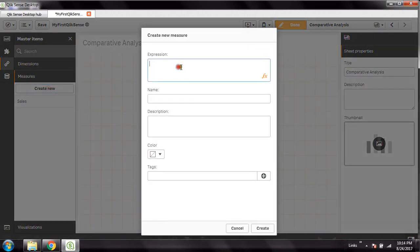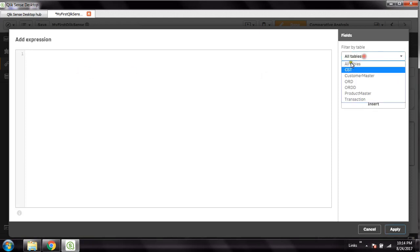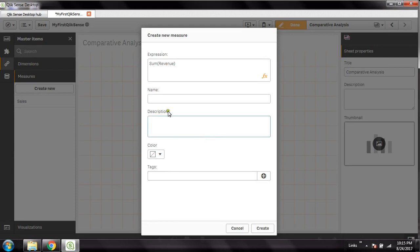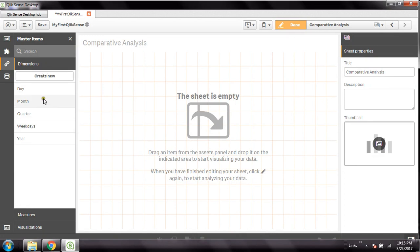Likewise I'll create another measure using the Revenue field from the transaction table — Sum(Revenue). It's very easy to create these measures. Once created, I can drag and drop them to create KPIs. So we have created a few dimensions and a few measures.